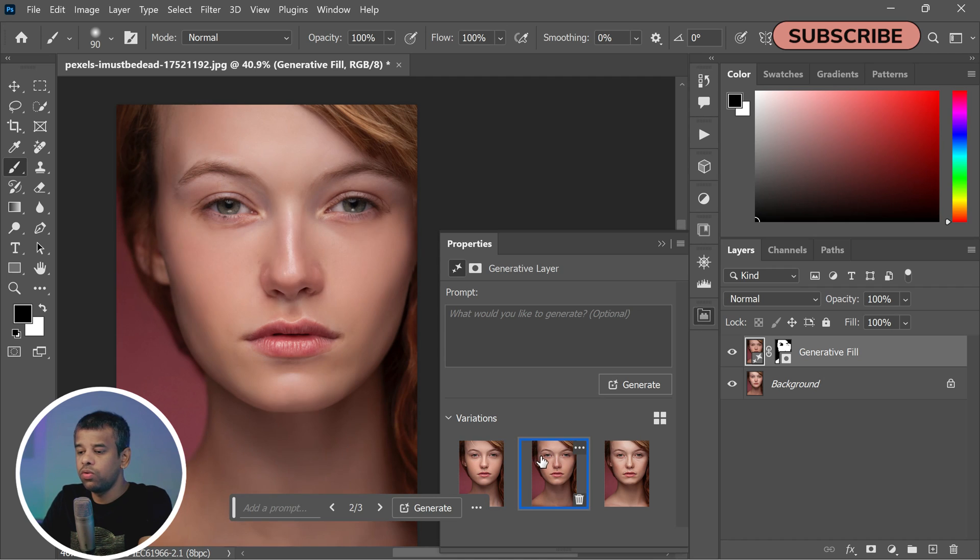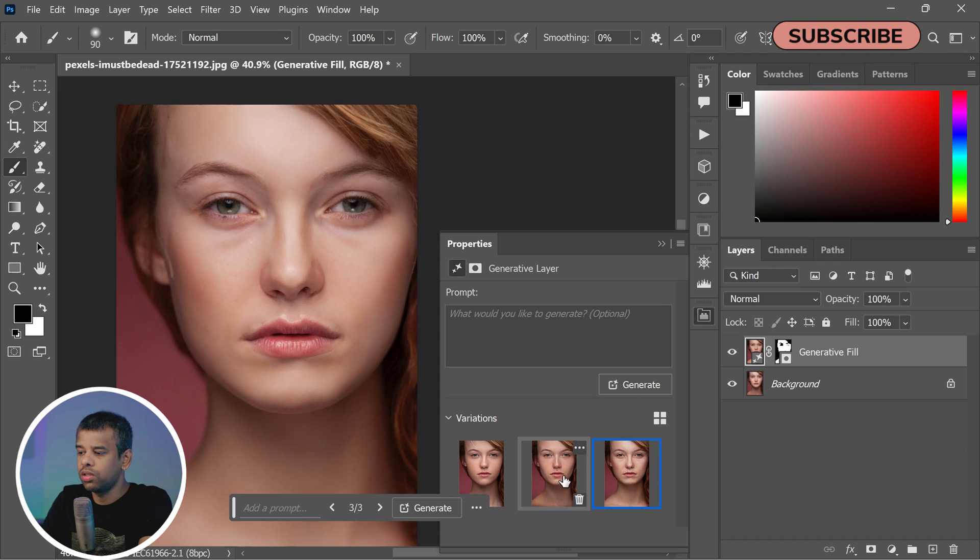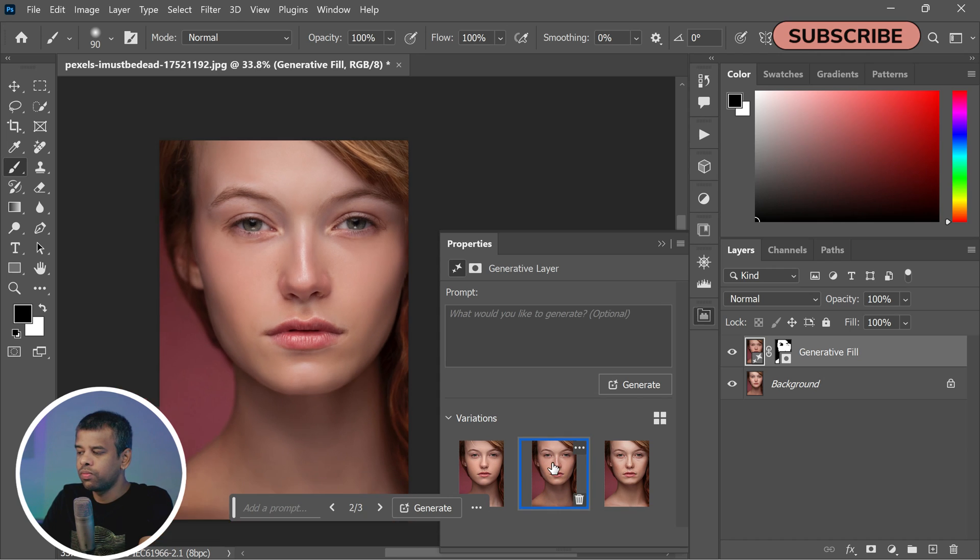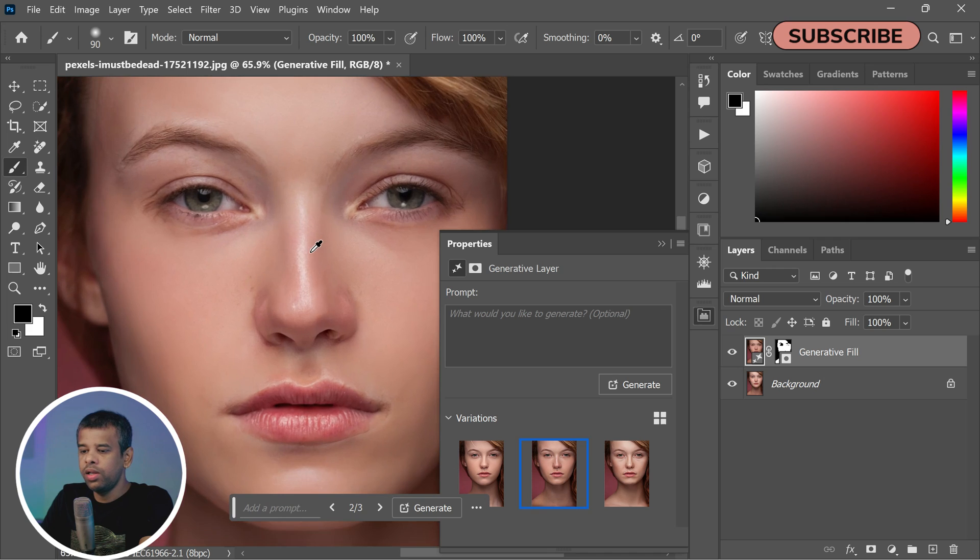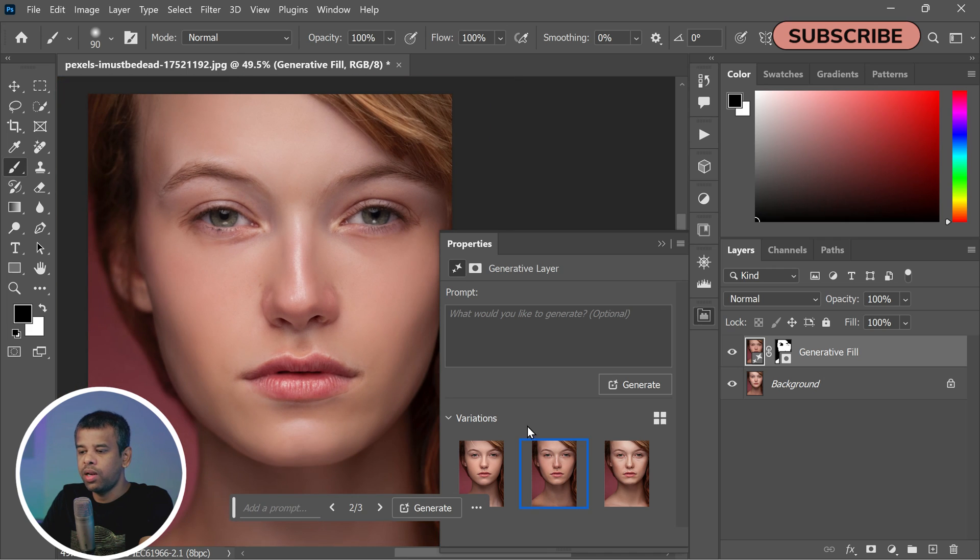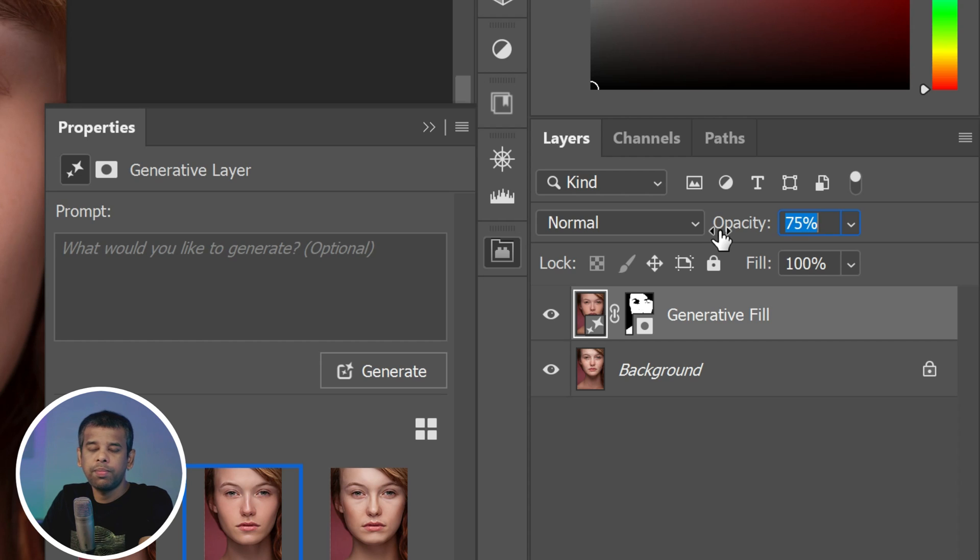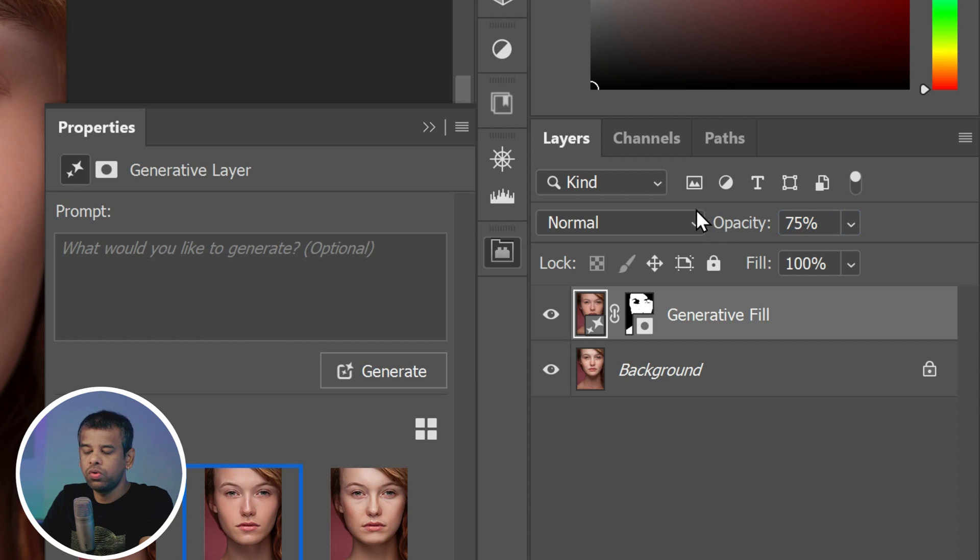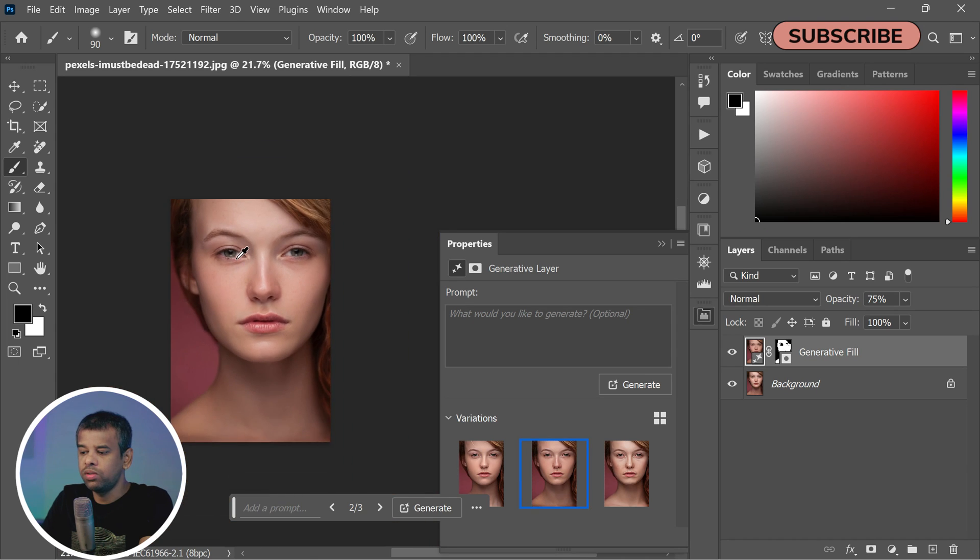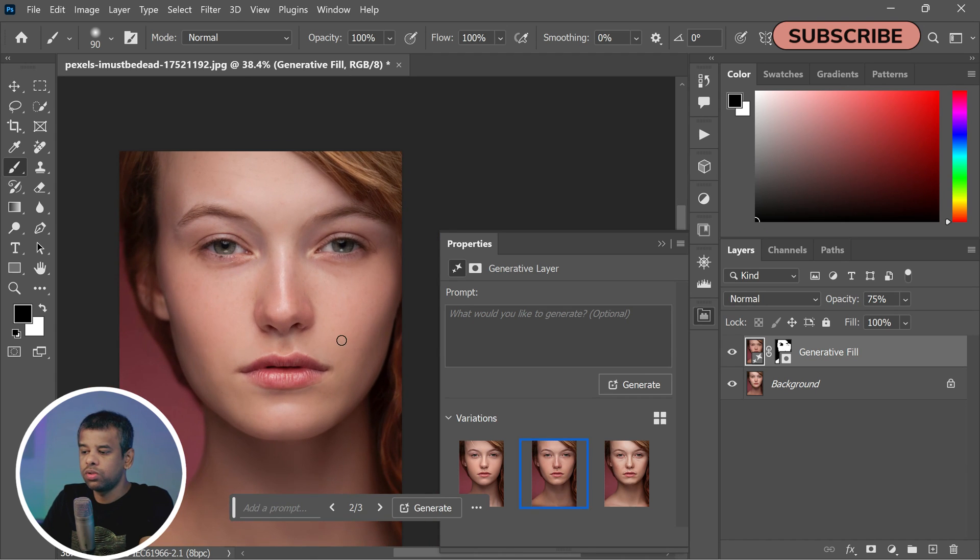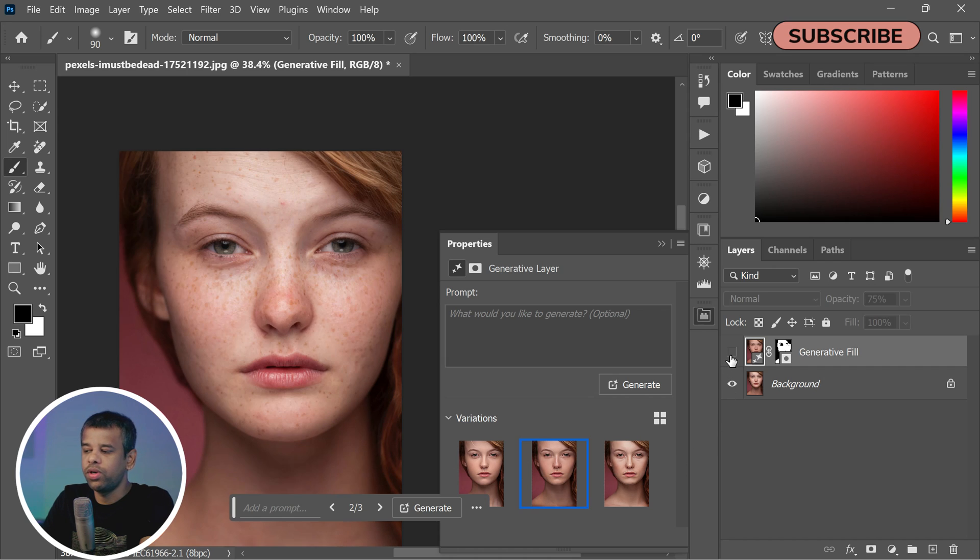Once you find the skin variation that you like the most, click on it to select it. And we're almost done. Finally, in the Layers panel, adjust the opacity of the newly generated layer to your liking. This step allows you to blend the original skin with the new one, giving you smooth skin to achieve a natural, polished finish.